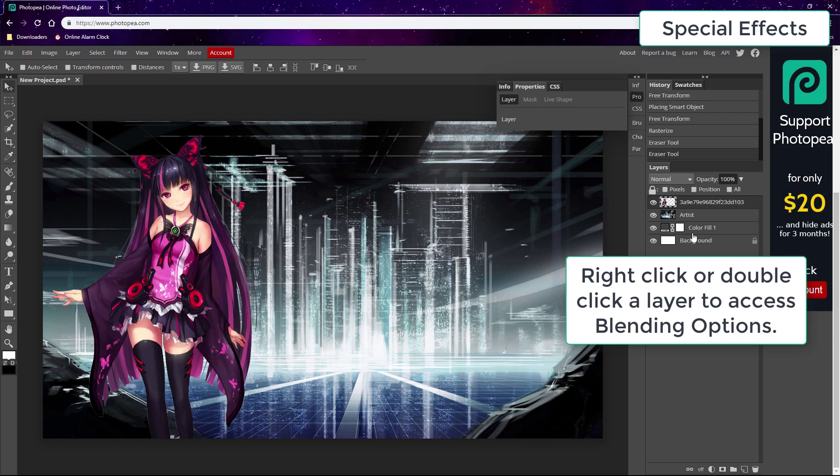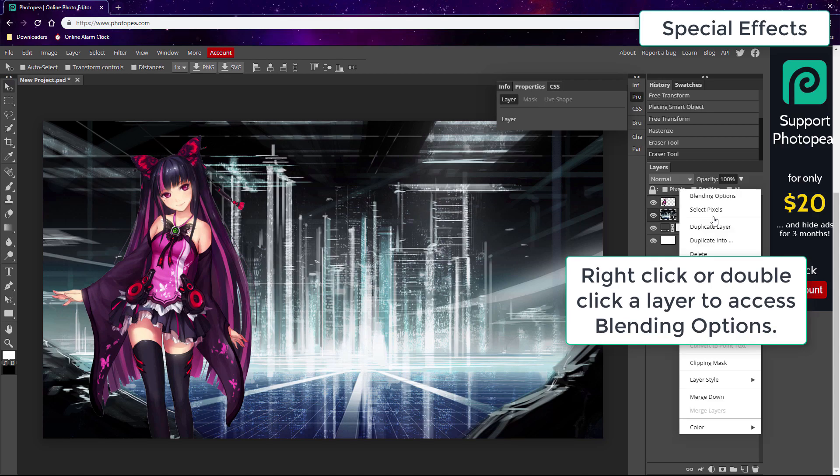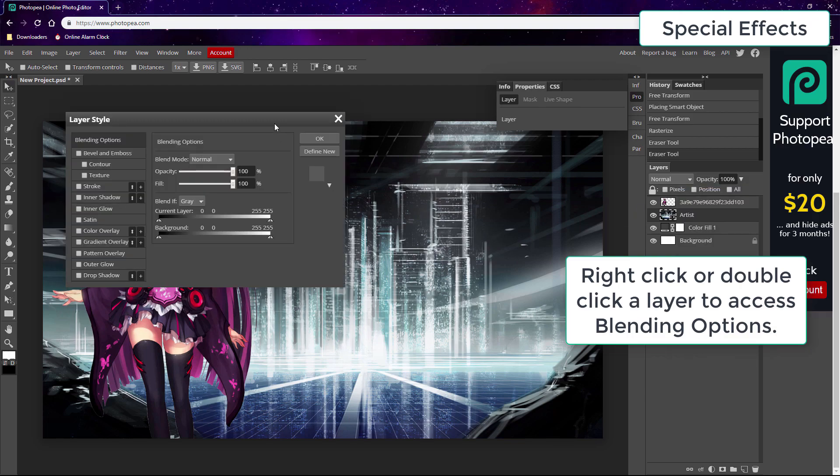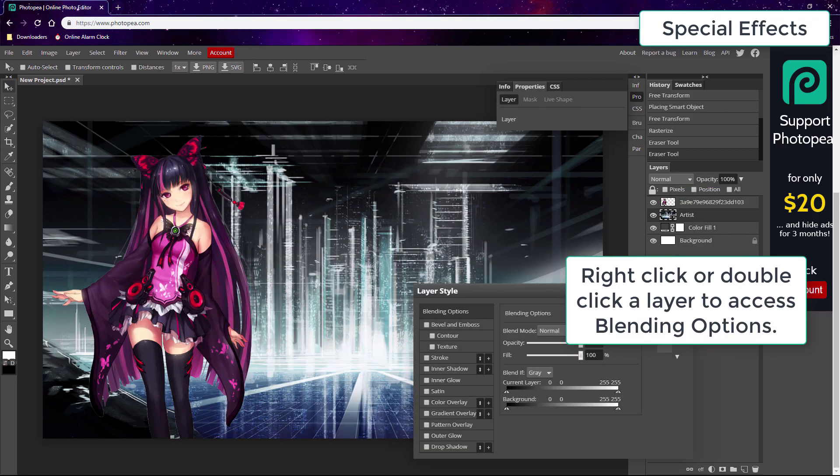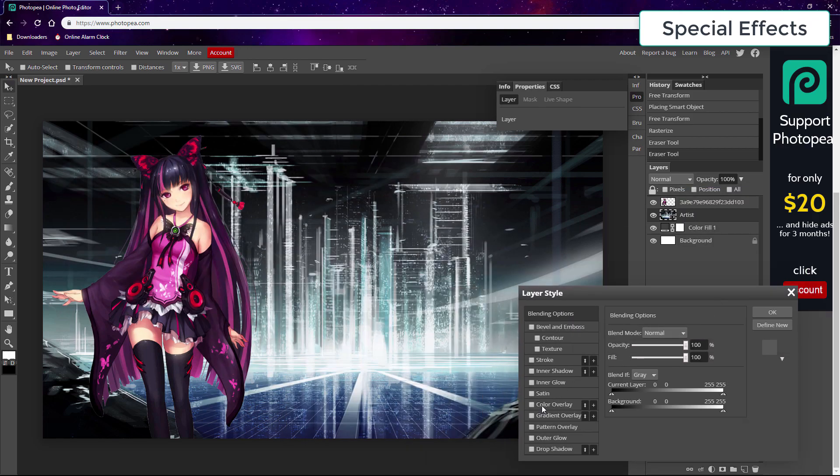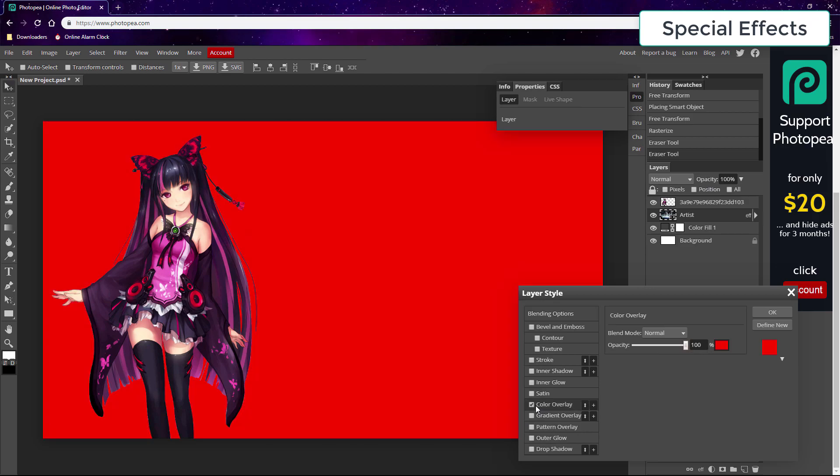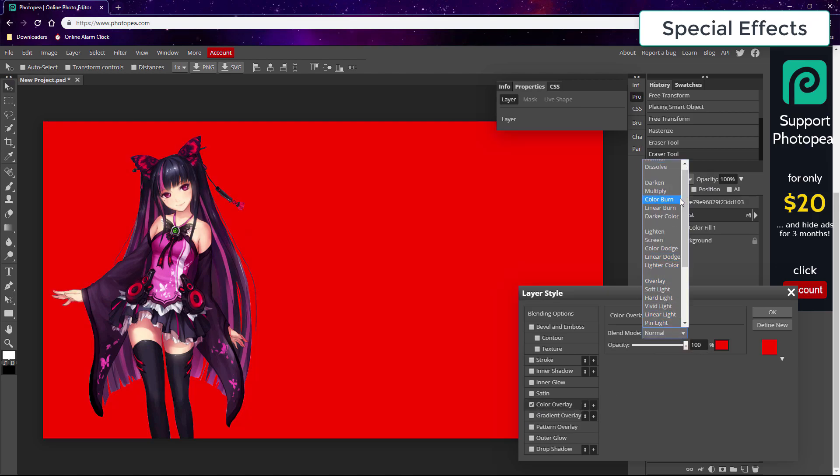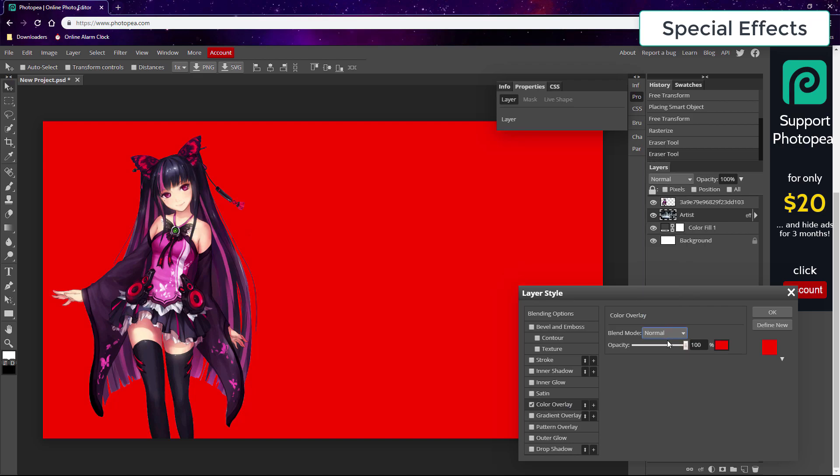Photopea also has very important blending options. You can use these to customize your layers. Here I'm going to use color overlay set to blend mode color to change the color of the background layer. You can do this with any layer including a pattern layer if you chose that for your background.